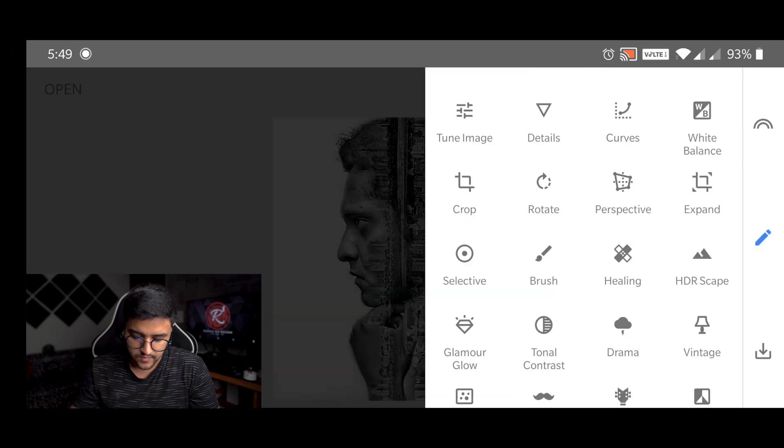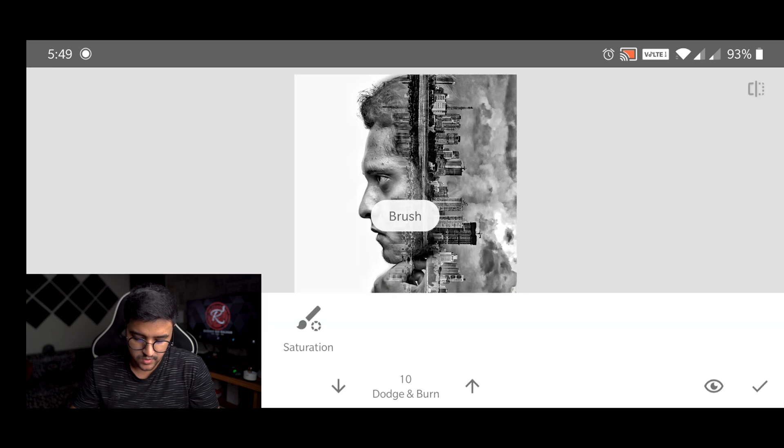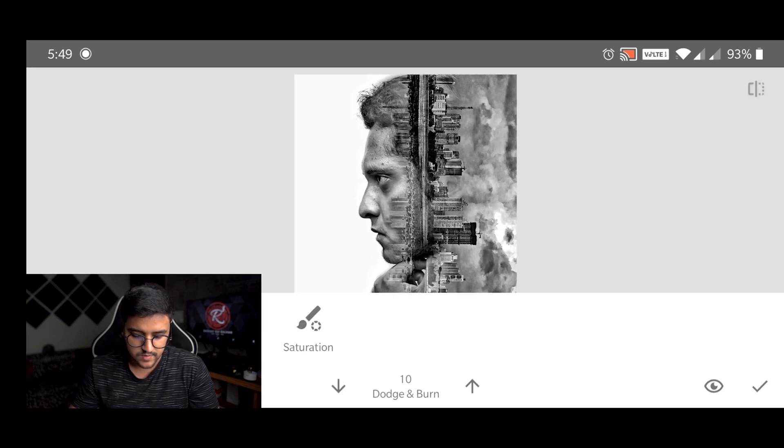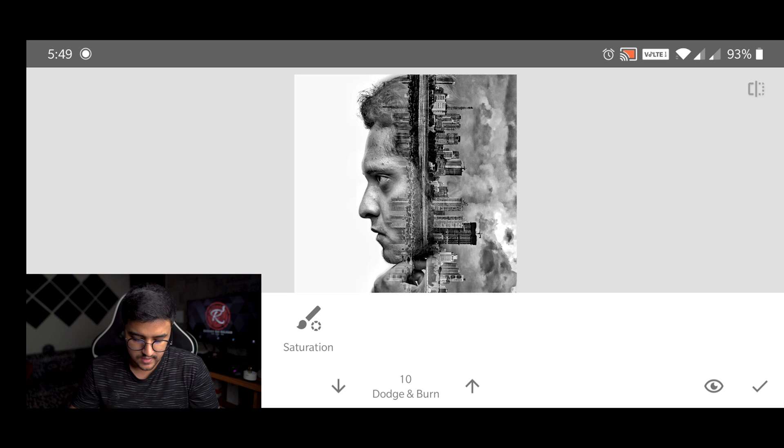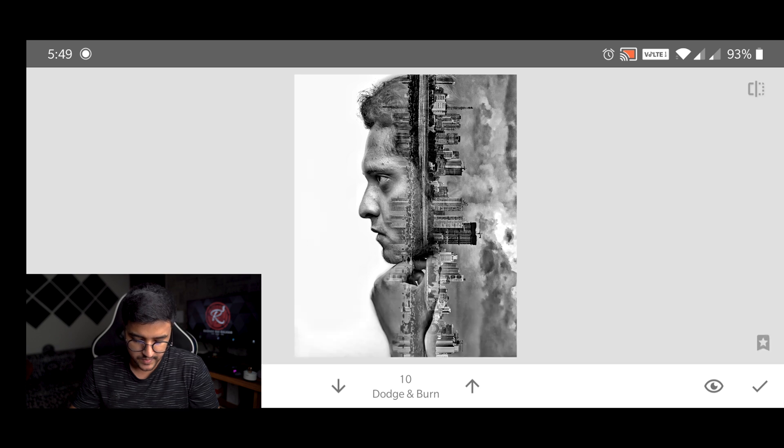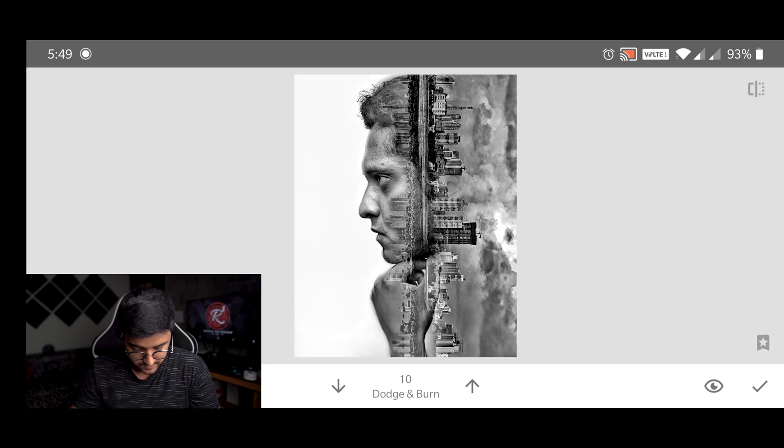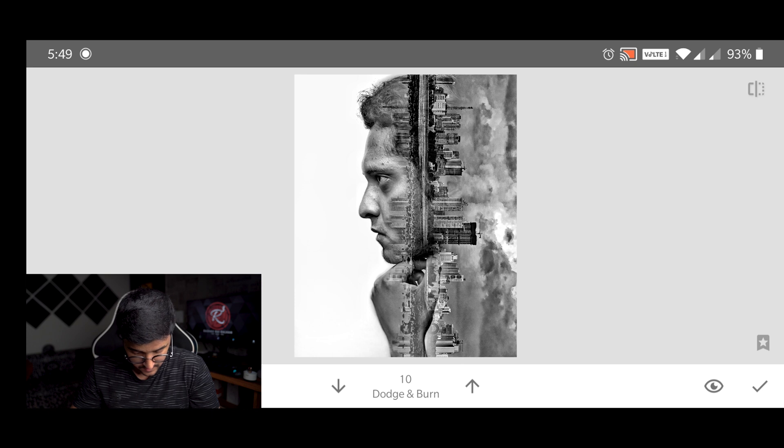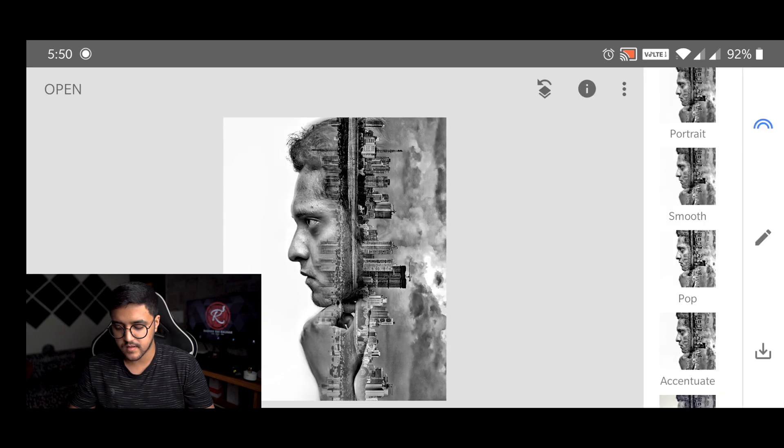So we are going to correct that as well. For that we are going to select this brush tool and select dodge and burn which is already selected. And then we are going to paint over the area. And as you can see it is looking good now right.